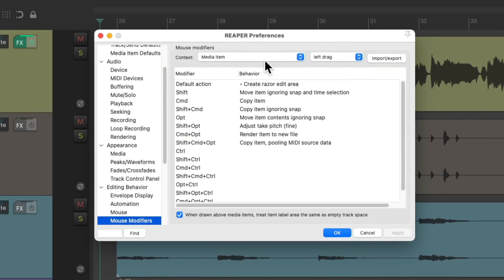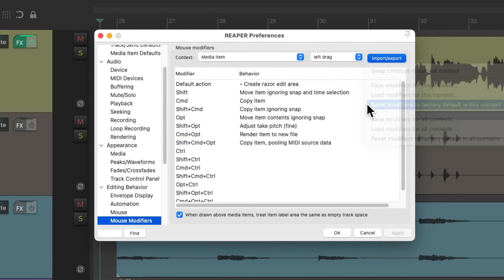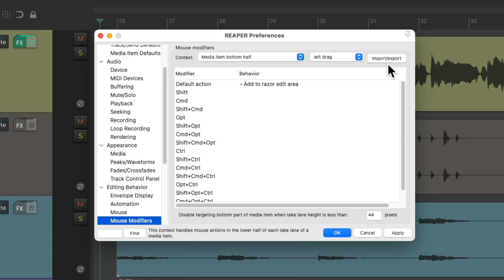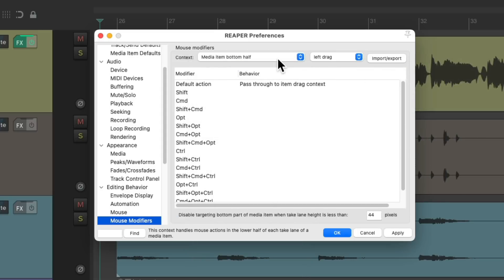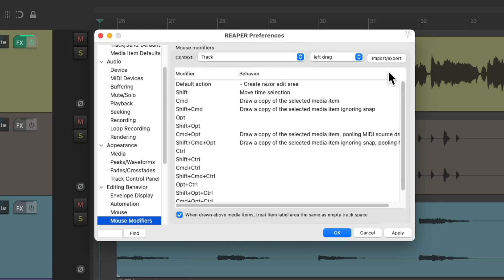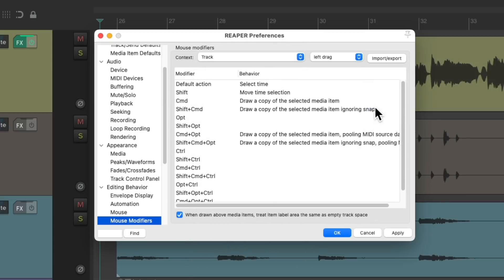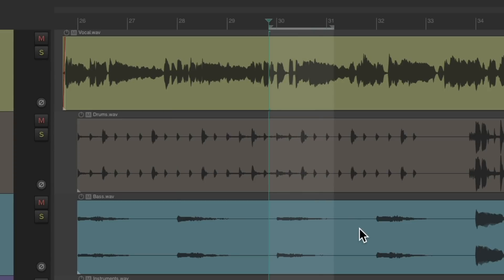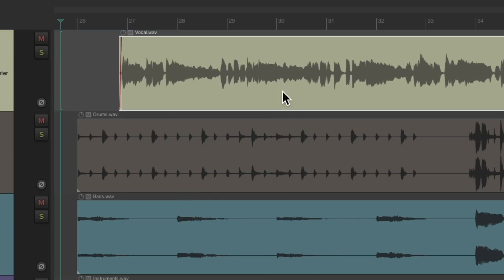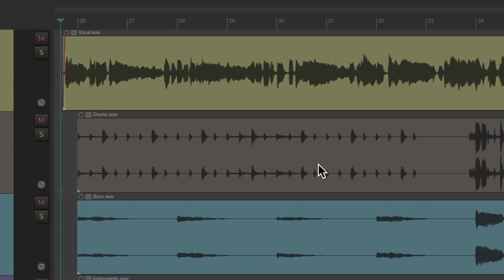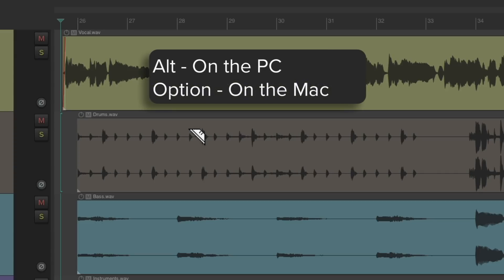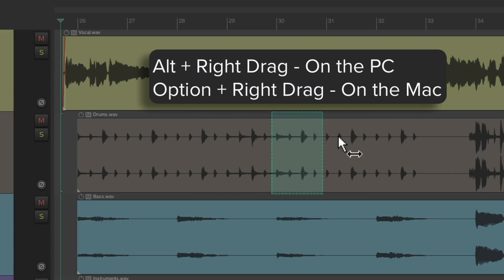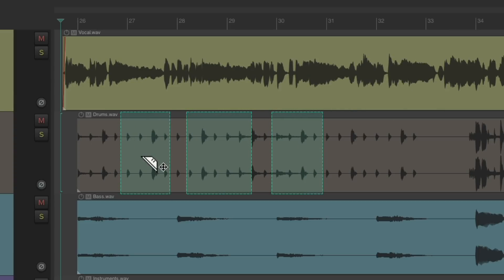So let's put this all back to the default. Media Item left-drag, Reset. Do the same with the bottom half. Reset it. And the same with the Track Context. Reset it. So now it's back to the default. I can create Time Selections in here and we can move our items. But in order to create Razor Edits, we need to do the modifiers again. Alt on the PC, Option on the Mac, and right-drag. Or add Shift to it to add to the selections. So let's check out how to create Razor Edit Fast Mode.